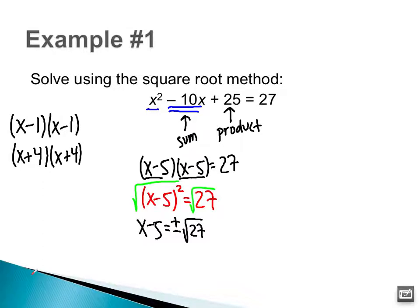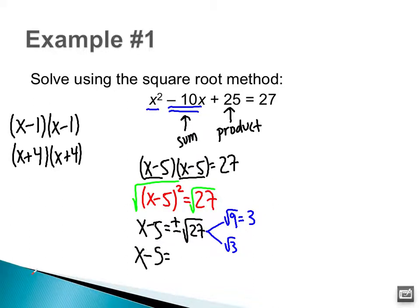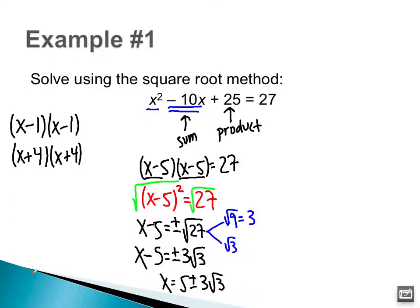Now I want to break down √27. The perfect square that goes into 27 is 9, and then 3. Remember that the square root of 9 is 3. So now I have x − 5 = ±3√3. The last thing I want to do is add 5 to both sides. So x = 5 ± 3√3. That's my final answer.